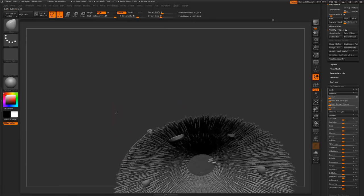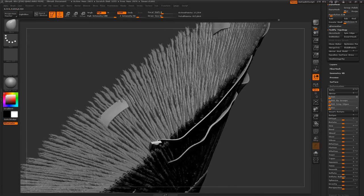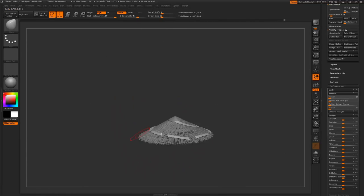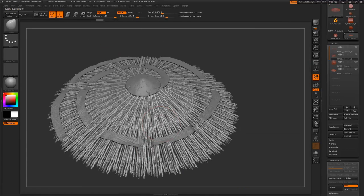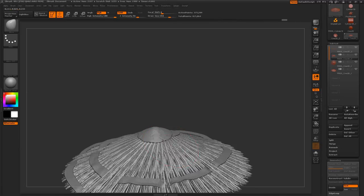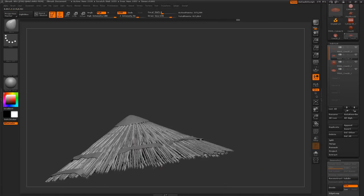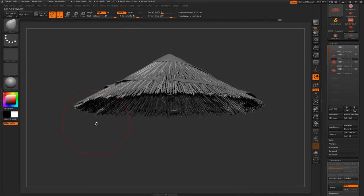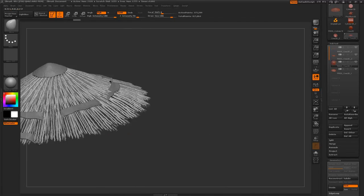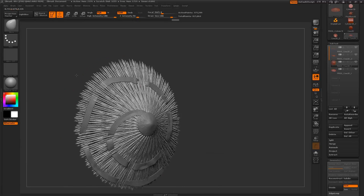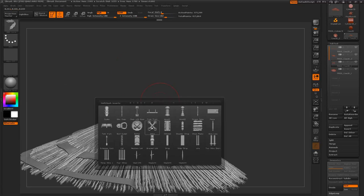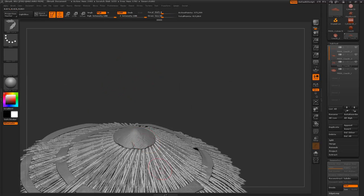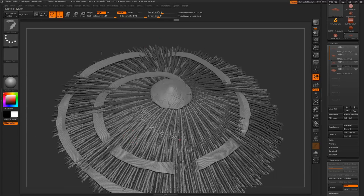I browse the internet quite a lot for inspiration and looking at people's work, and a lot of the time I just feel that people really stick to their comfort zones. They just model the same stuff over and over again.